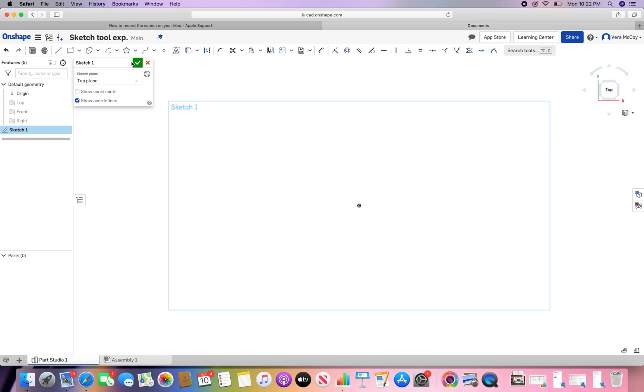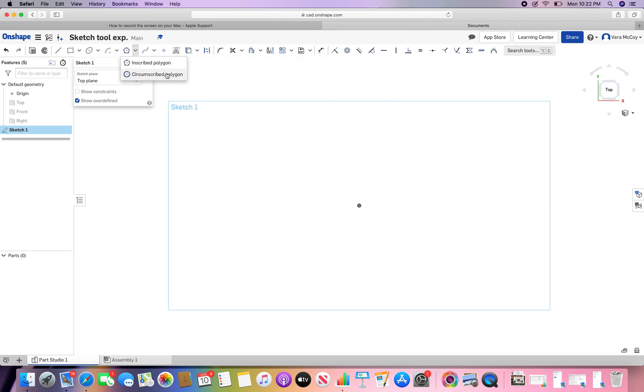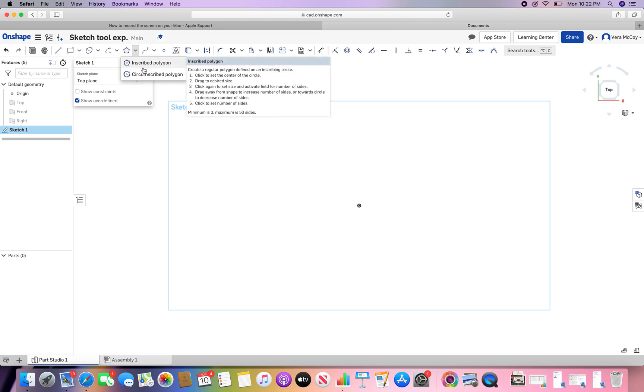It's polygon time in Onshape. Here we go. To create a polygon in Onshape, you have two options. It can be an inscribed polygon or circumscribed polygon. You can also create a polygon by using lines or squares or however you want to go about it, but there is a way to automatically create one.